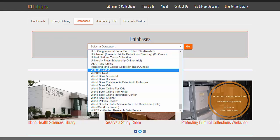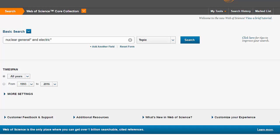You will also need to use Web of Science, a huge database that indexes professional literature from around the world, especially in the sciences. Select this database using the drop-down menu on the ISU Library webpage. Do a search on your topic. Be sure to use the Boolean operators and truncate your search terms as appropriate. Since you are searching for materials on your topic, just leave all the settings, but you may want to watch the brief tutorial in the right corner to become familiar with the database.